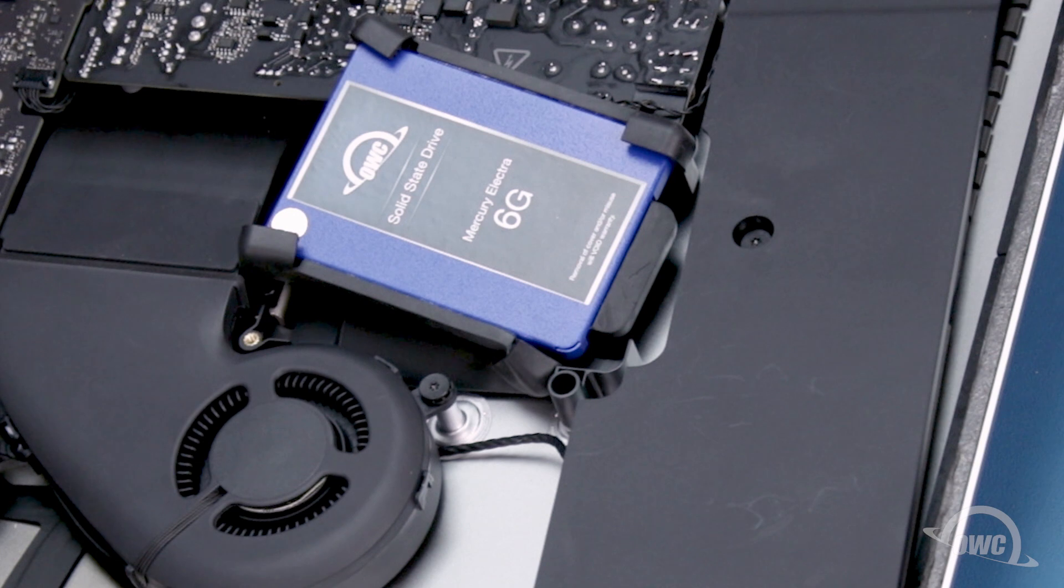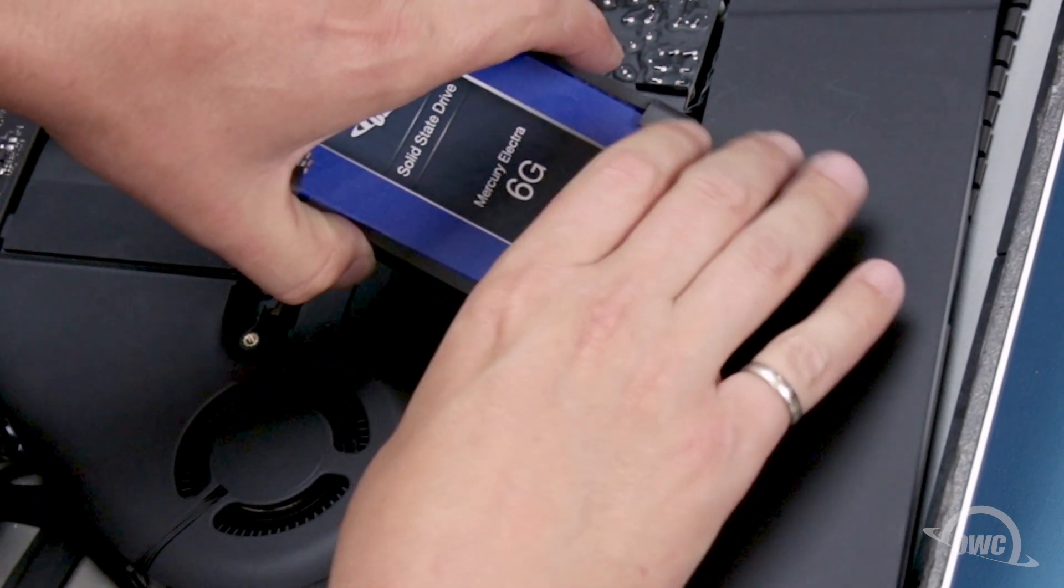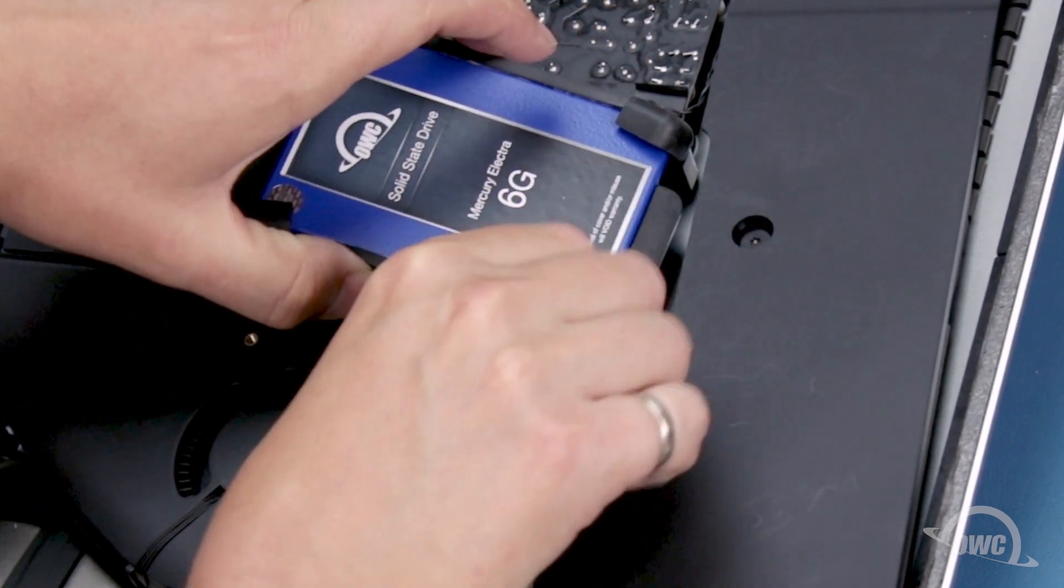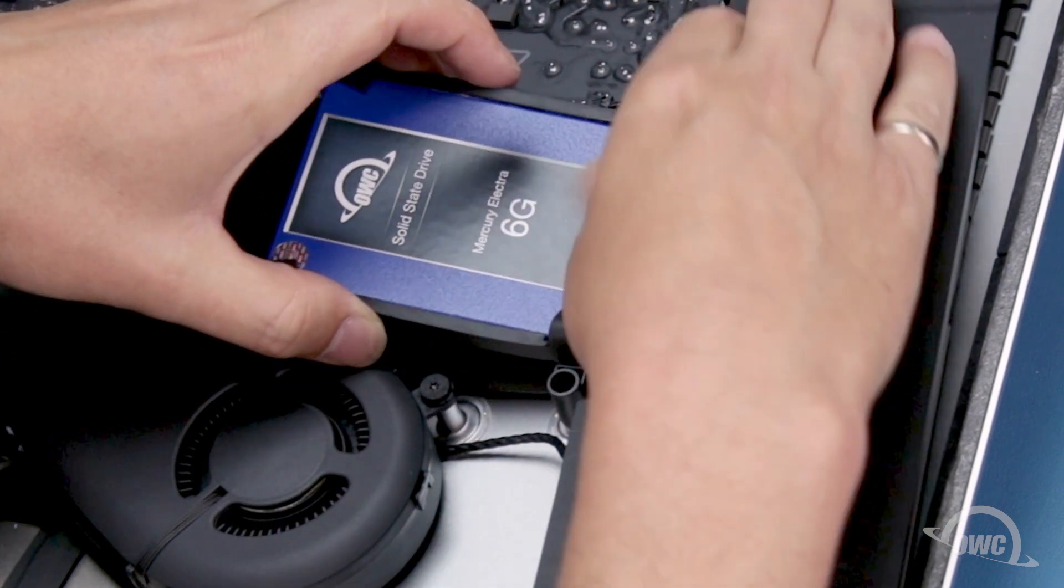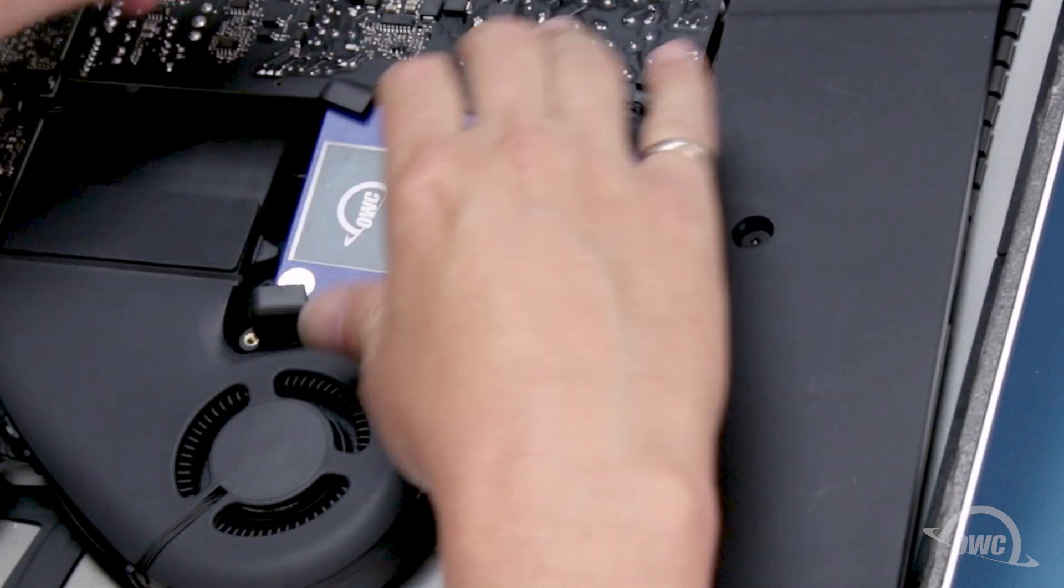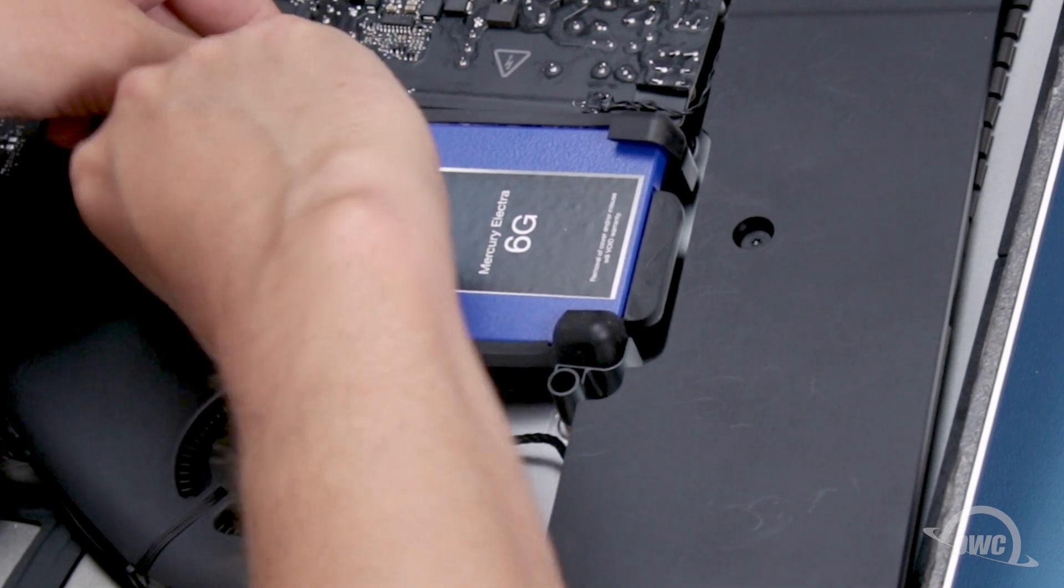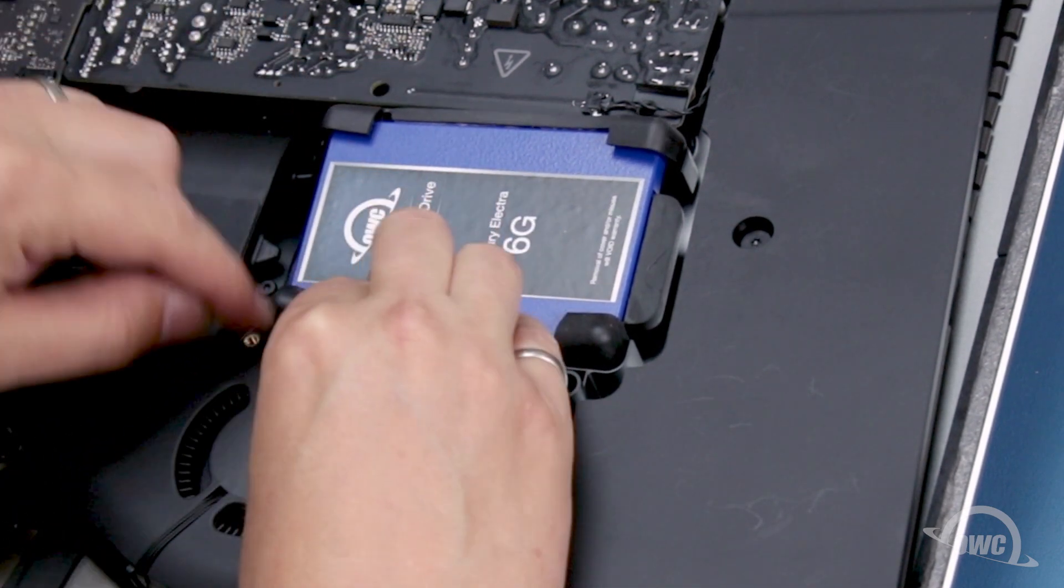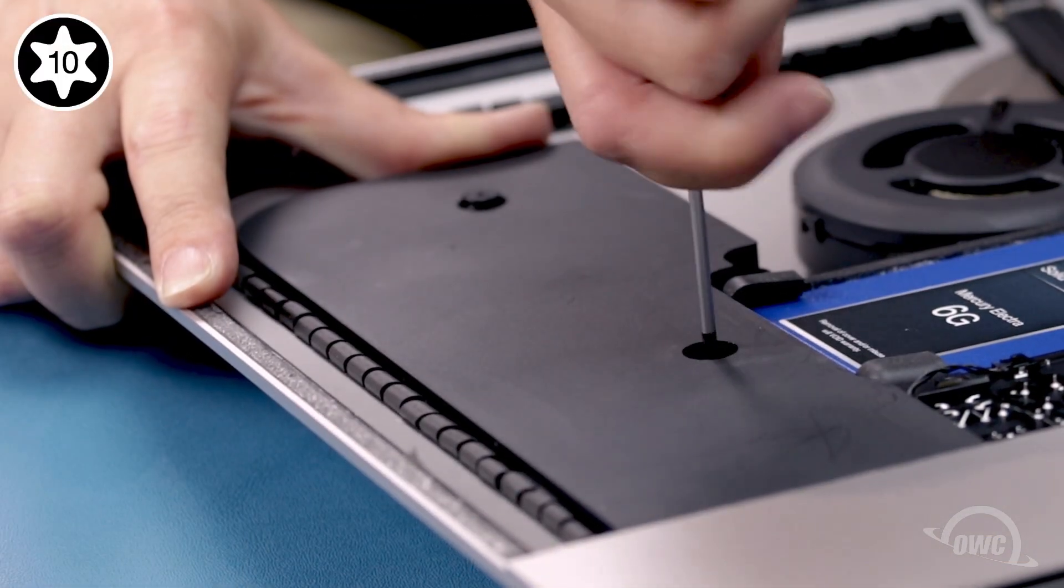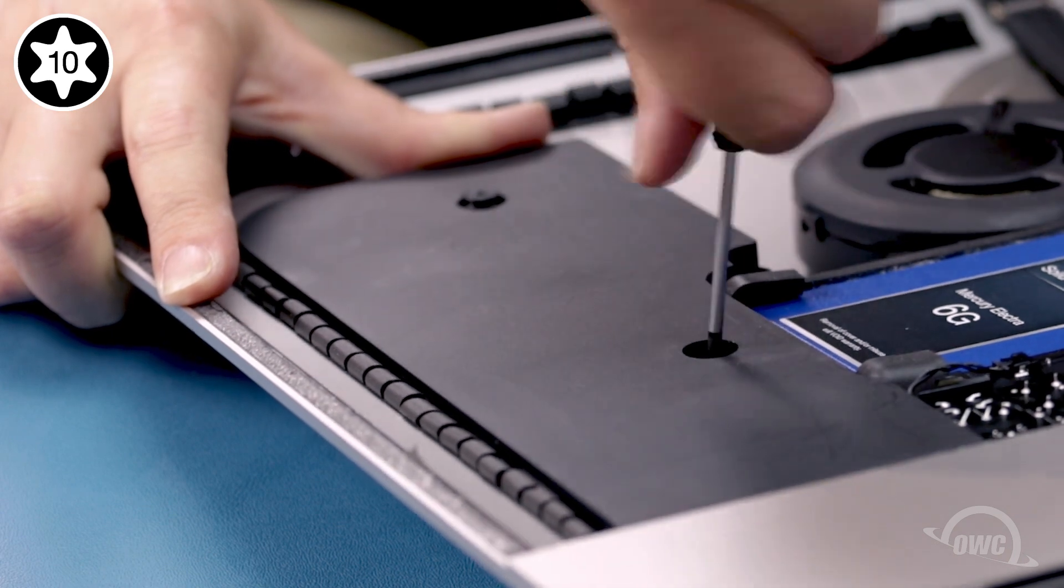You can now set the drive itself so it lays flat in the bay. You can then set the speaker unit back into place and tighten the screws down again.